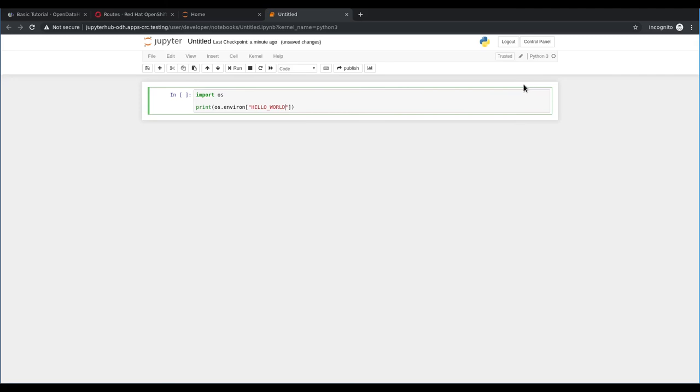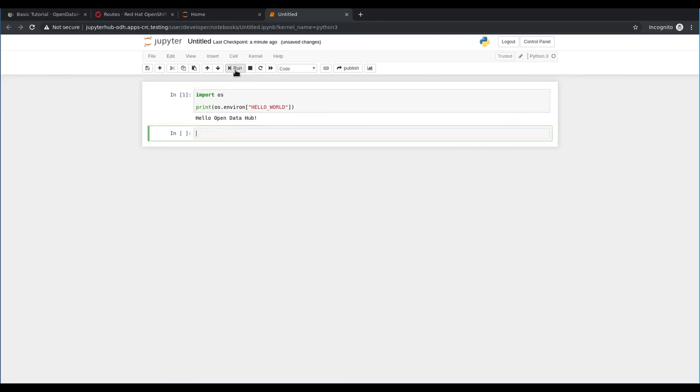We can execute the cell by entering the information and just hitting run. From here you can start the basic tutorial that is available on the OpenDataHub.io website. The basic tutorial will demonstrate how to interact with a Spark cluster and read and write data to object storage from a Jupyter notebook.